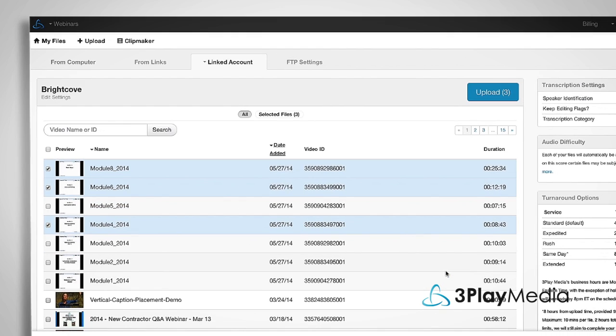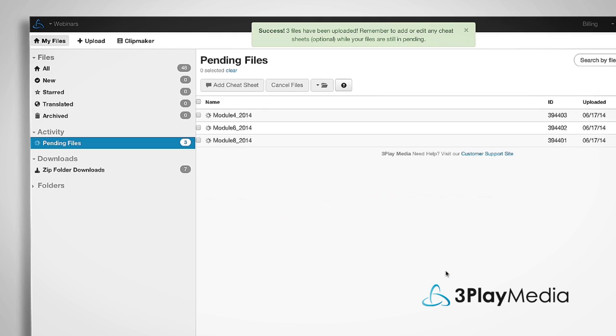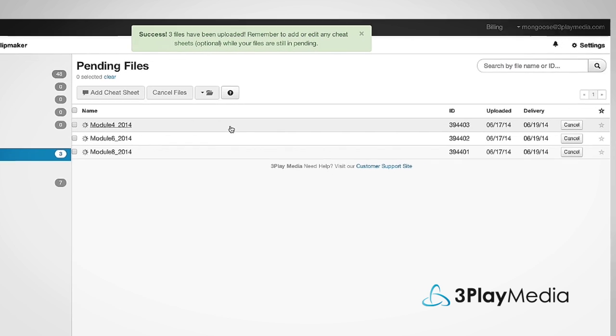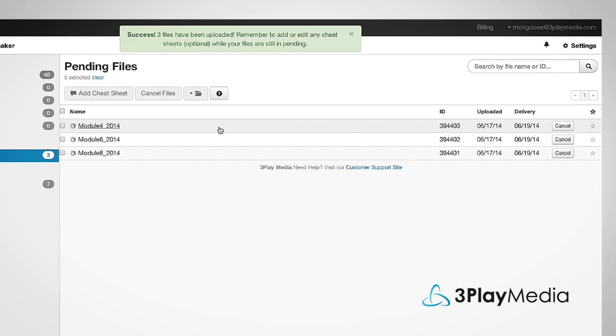After your files finish uploading, they go into Processing and appear in the My Files page. With many video platforms, the captions automatically post back after they're completed.